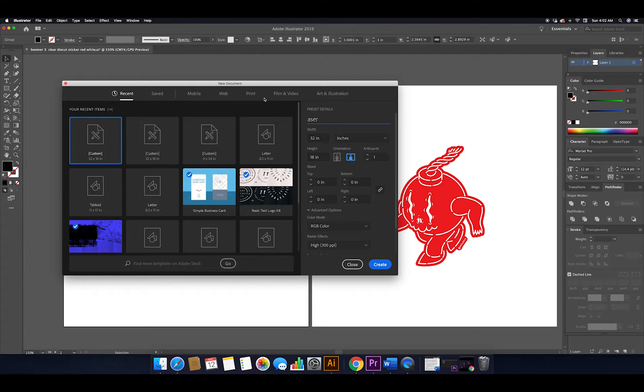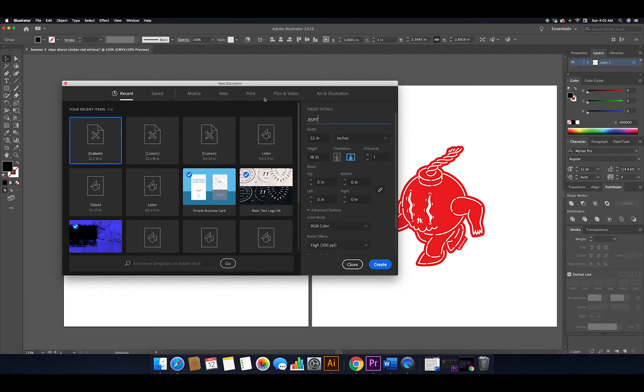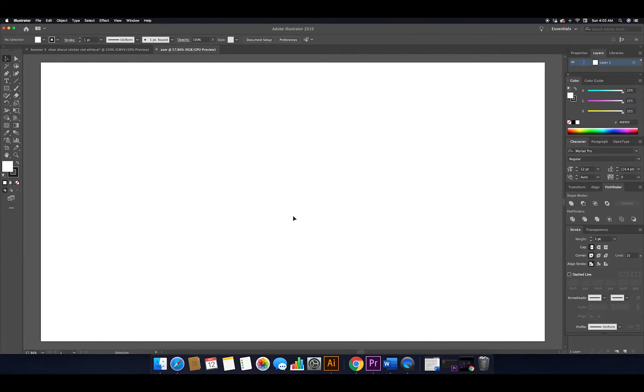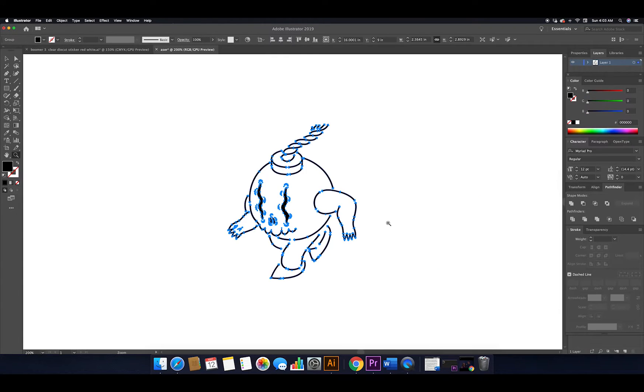Also, the laser cutter we're going to use cuts on RGB color spectrum, so we will select RGB under color mode and hit Create. Now we'll paste our work onto the artboard.